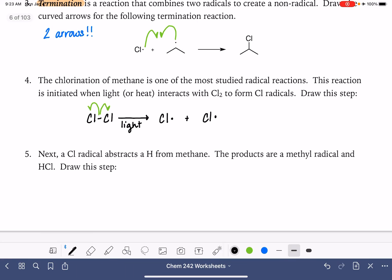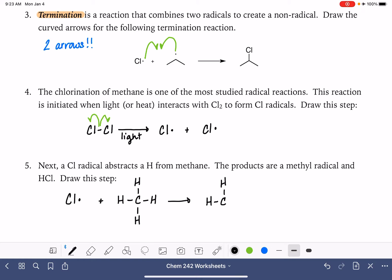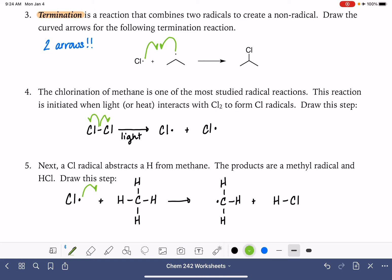The next step: one of the chlorine radicals abstracts a hydrogen from methane. I'm going to draw the methane molecule in Lewis structure form so I've got bonds for the mechanism. The products are going to be a methyl radical and HCl. Because we're starting with a radical and ending with a radical, this is a propagation step — we need three curved arrows: one from the chlorine, one breaking the carbon-hydrogen bond, and then the other electron from the carbon-hydrogen bond goes onto the carbon atom as the one unpaired electron.